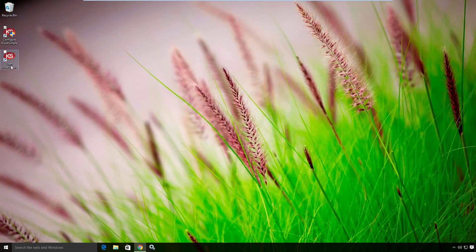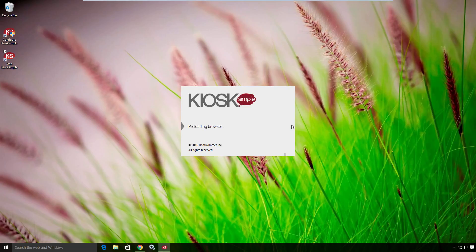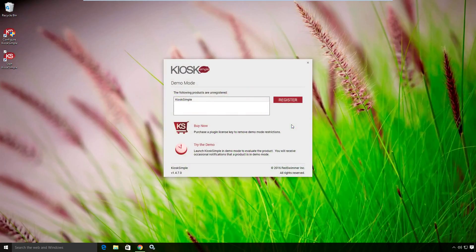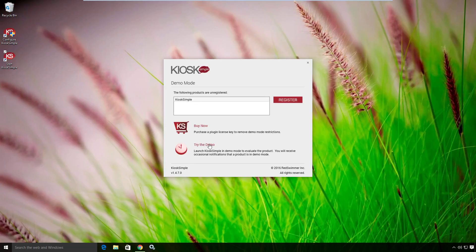Now I start Kiosk Simple. There are two options for starting Kiosk Simple. One is for starting it in what we call test mode, just so that we can verify our settings. In this case, I'm going to try the demo.